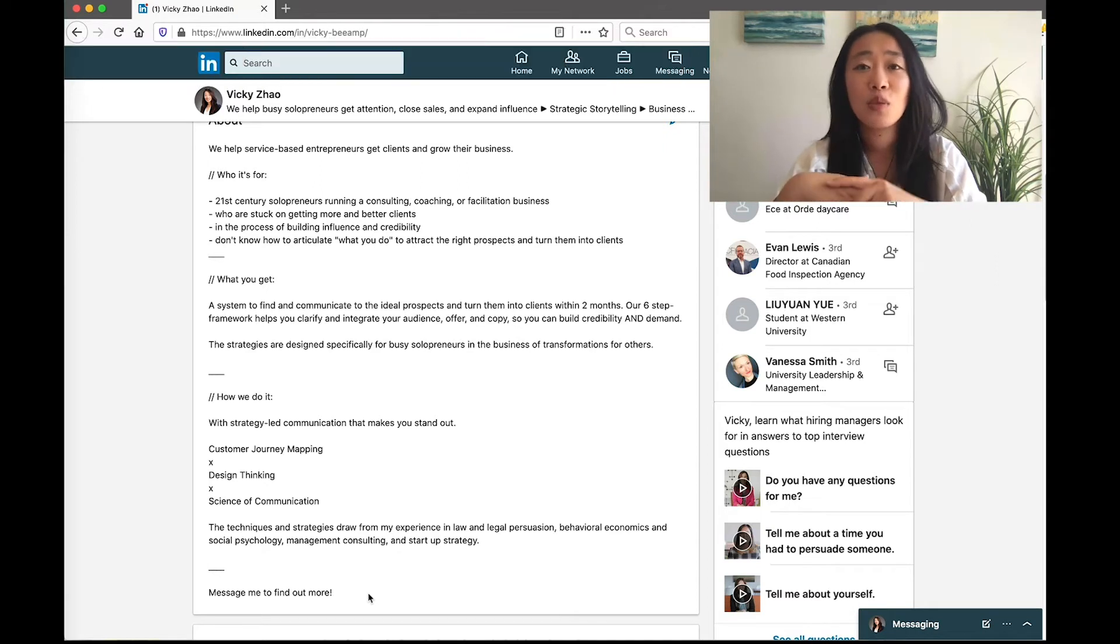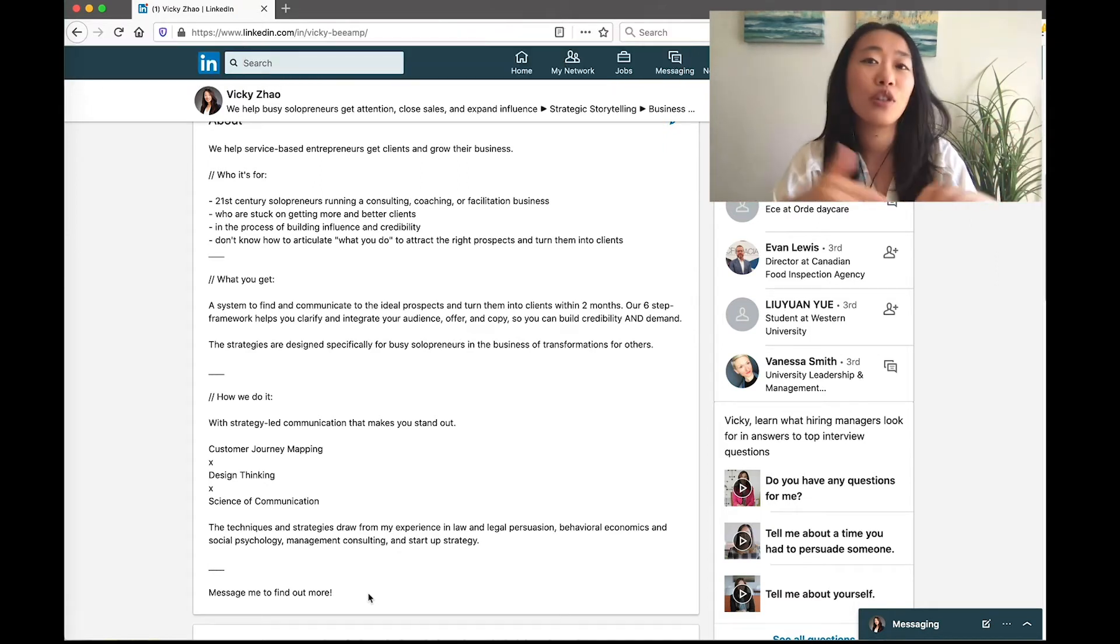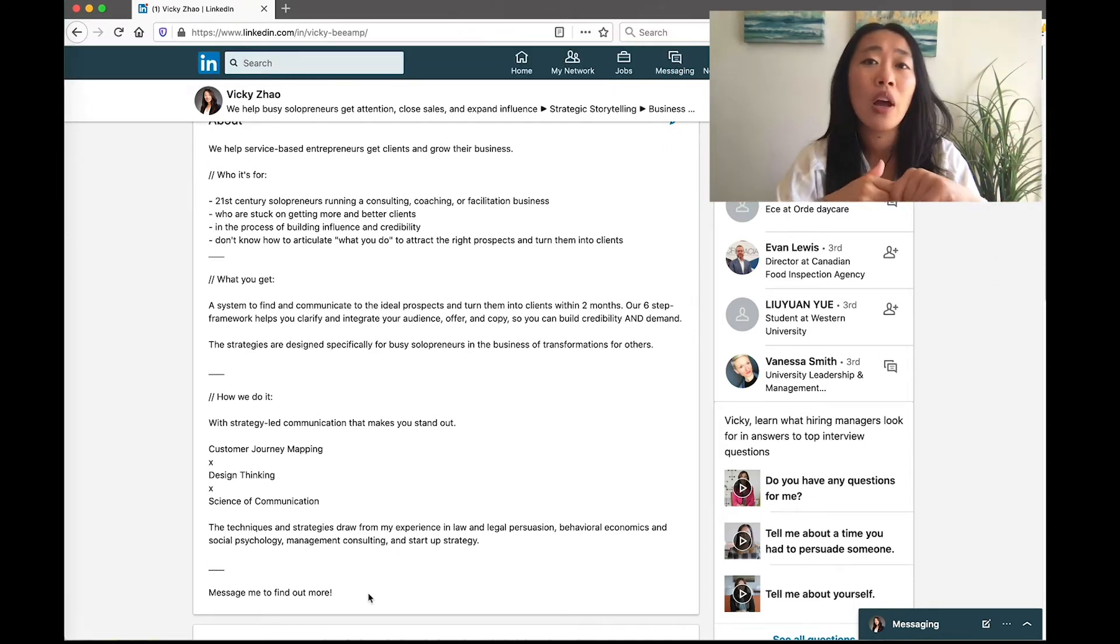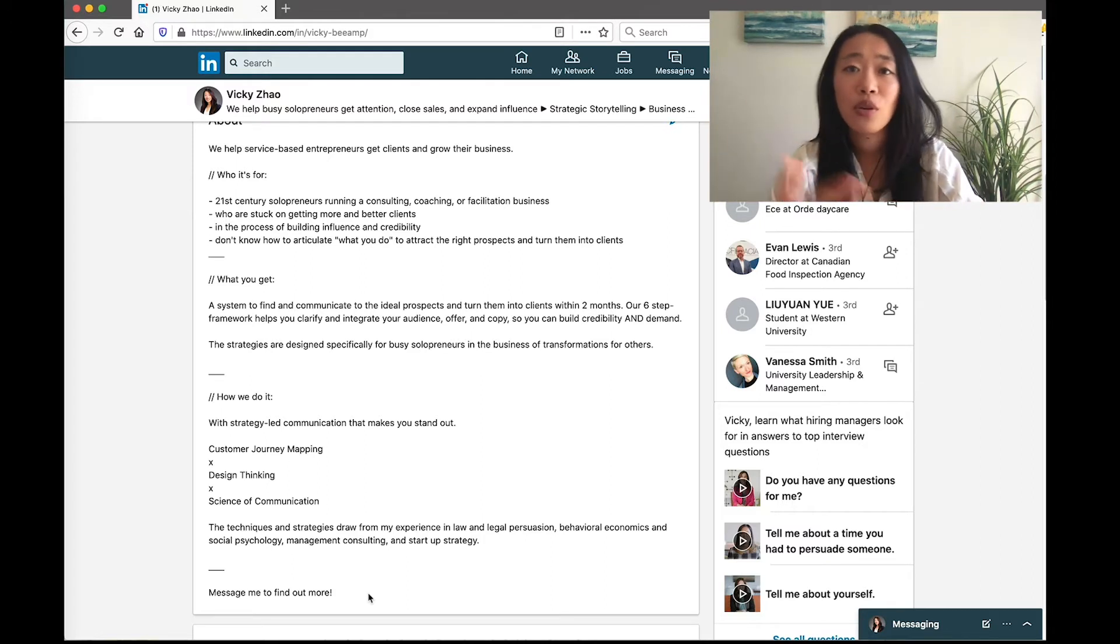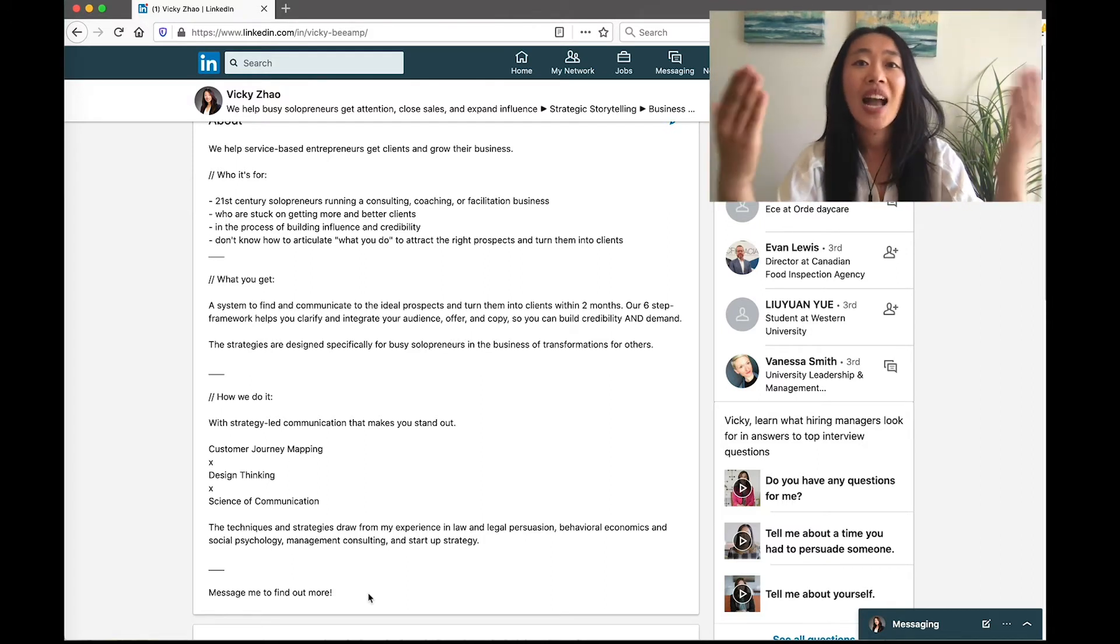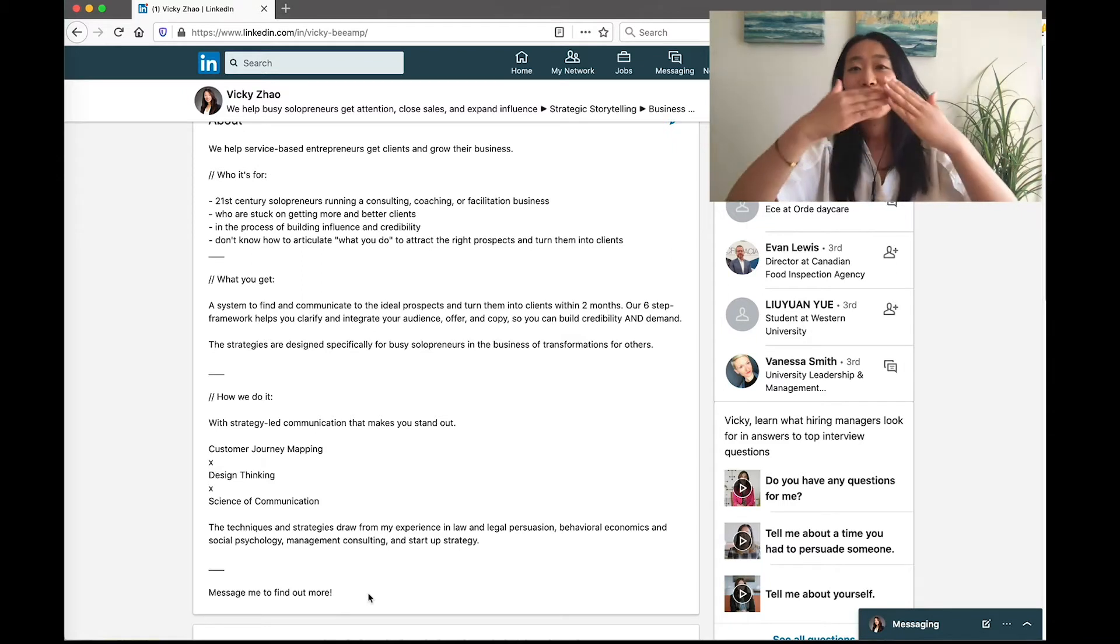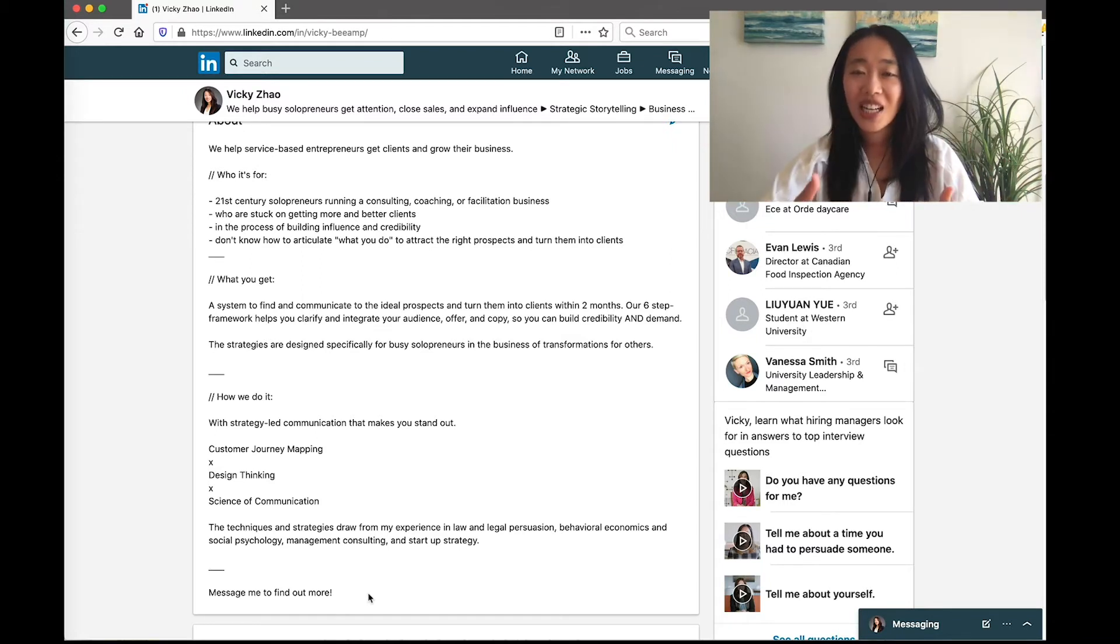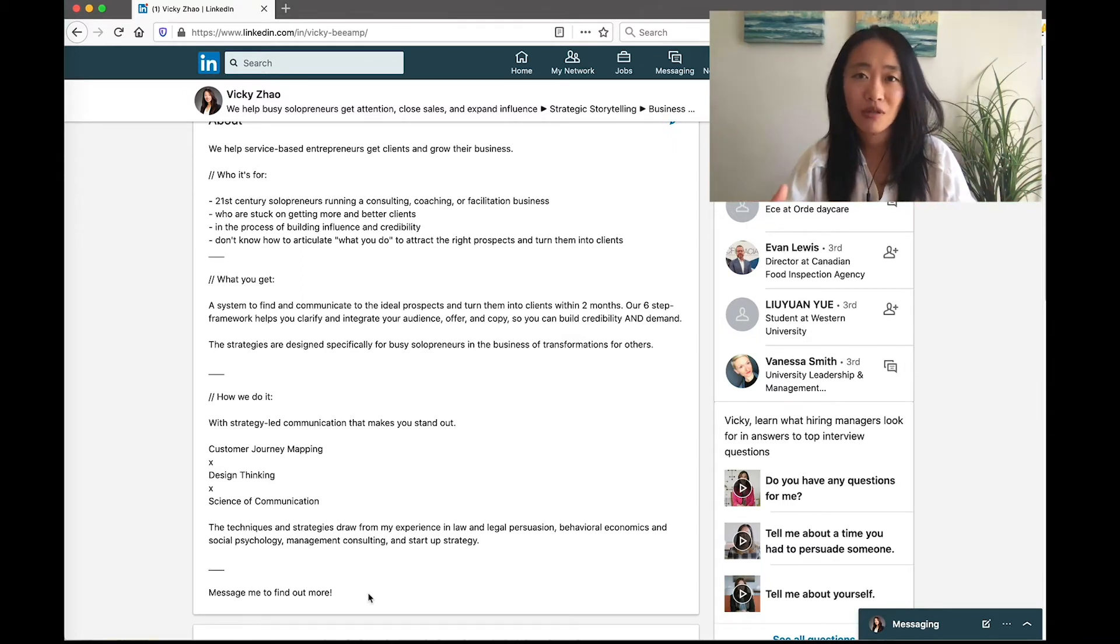It could be you put in a link to book a call with you. It could be to send them to your website or YouTube or wherever you want to send them. Having that intentional customer journey and controlling how you want them to interact with you.